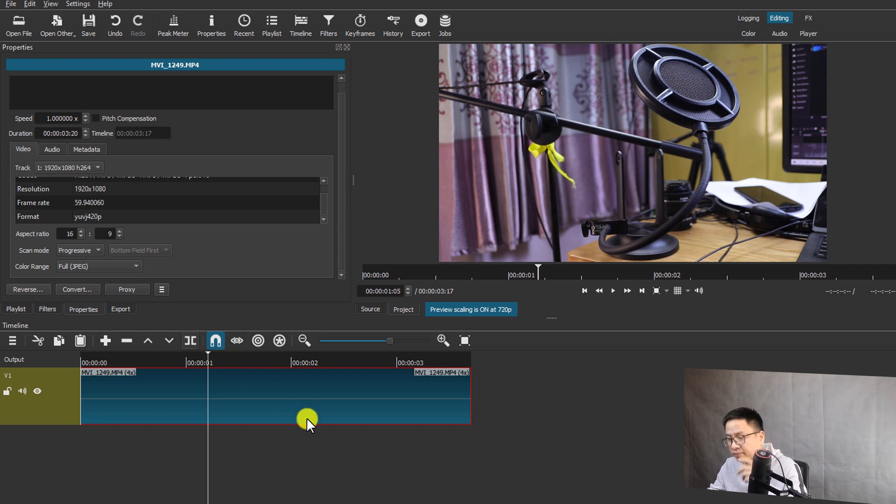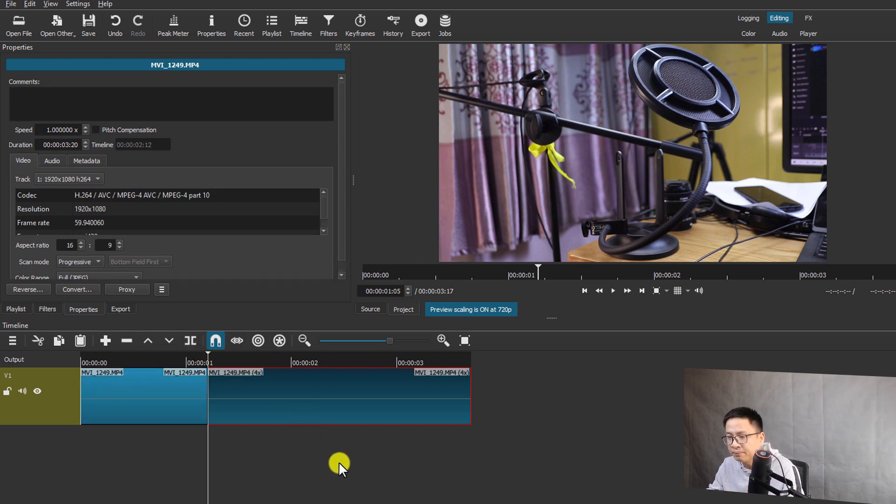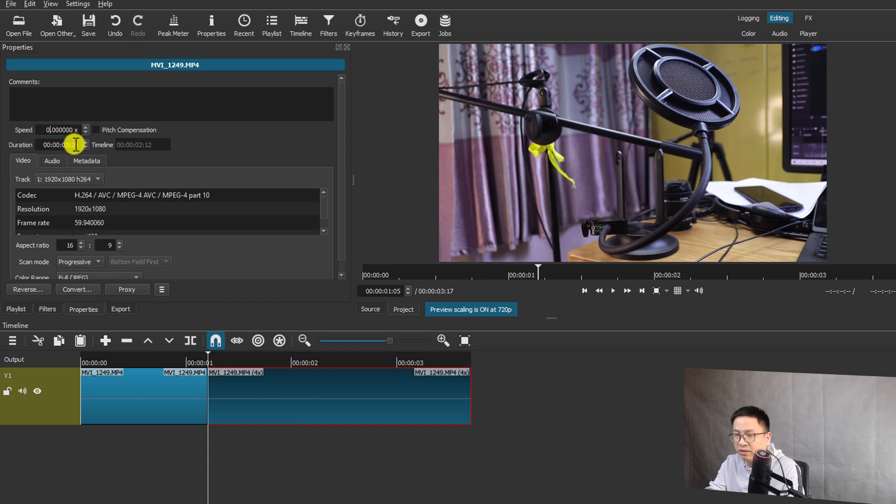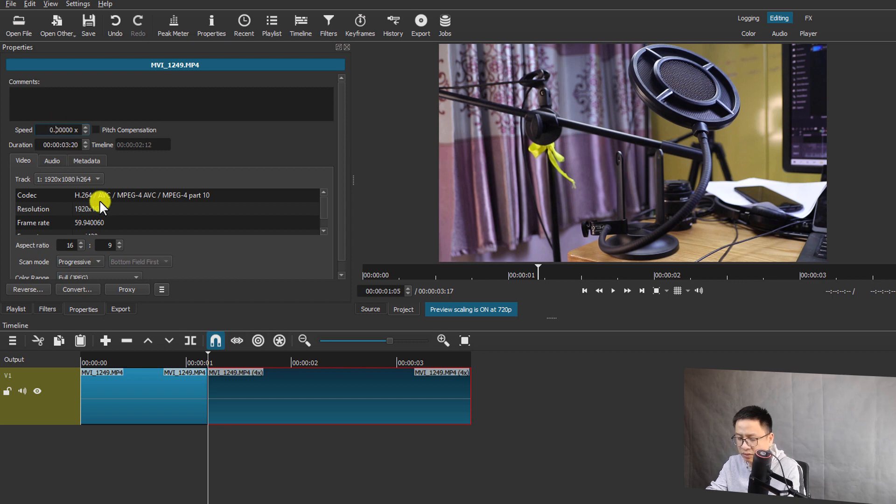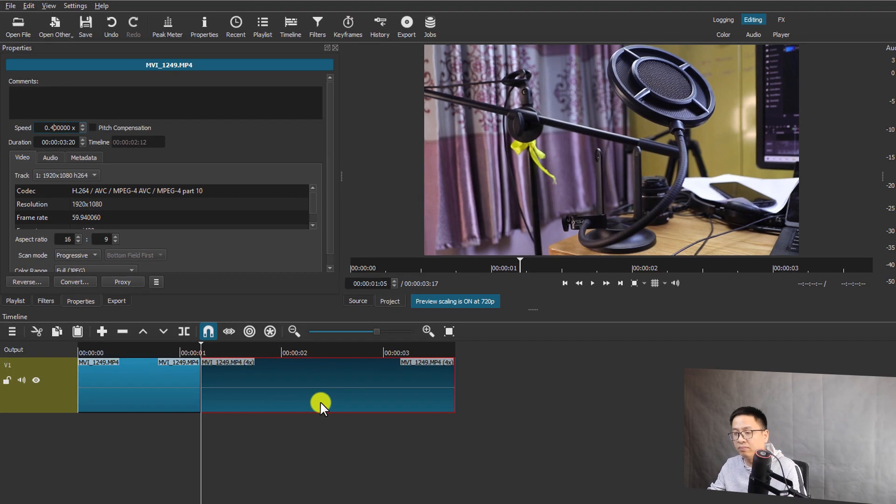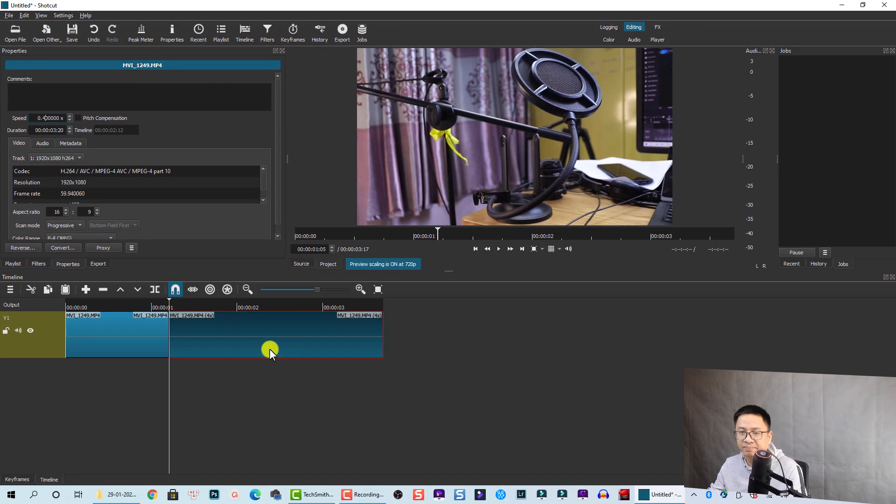And then you need to type here zero and then point four, and that will slow down this part of the clip only. So that is how you can make a slow motion video, fast forward, or reset your video speed in Shortcut.